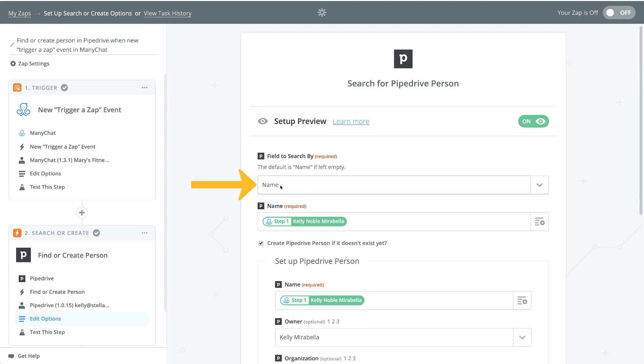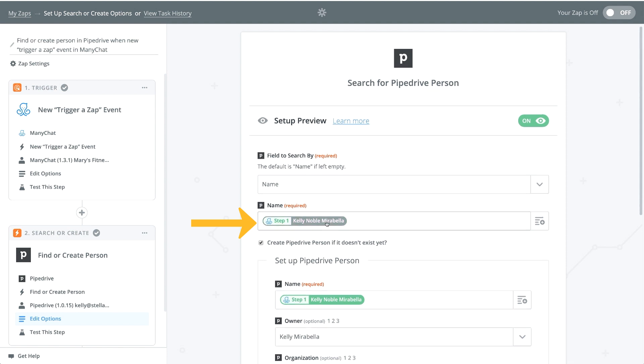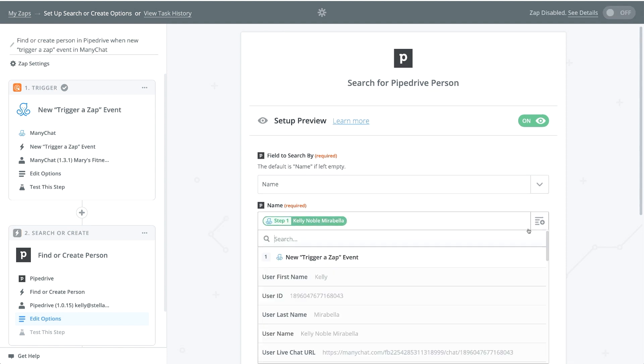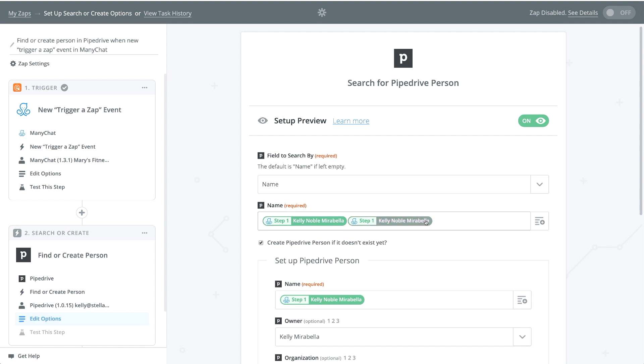So the first step is it's asking, what would you want the name to be? So the name is referring to the item within Pipedrive. In this box, I am pulling the ManyChat information. So I'm pulling the step one. So if you click on the plus here, you can either do the first name, the last name. I went ahead with the user's name, full name. So that's what I've got there.